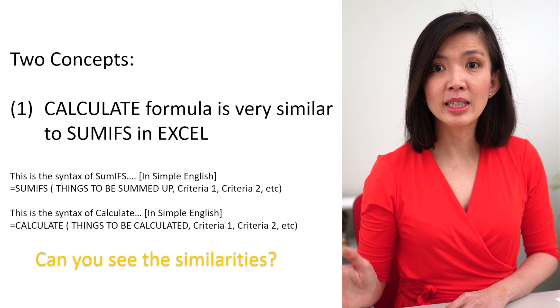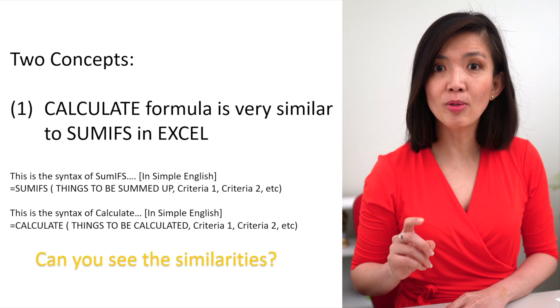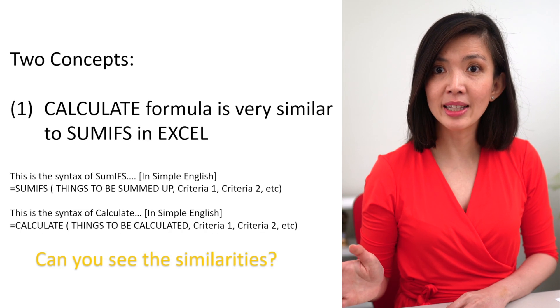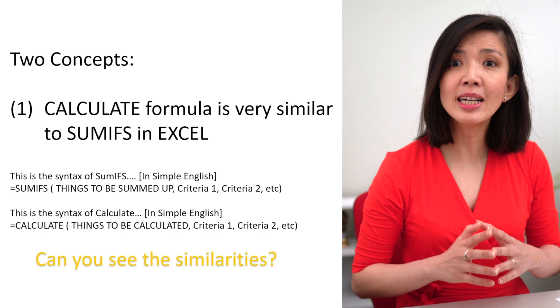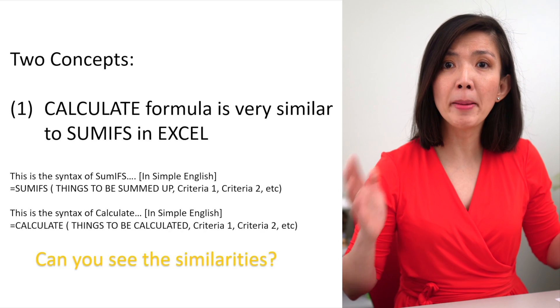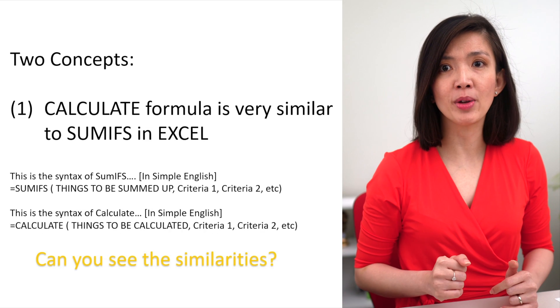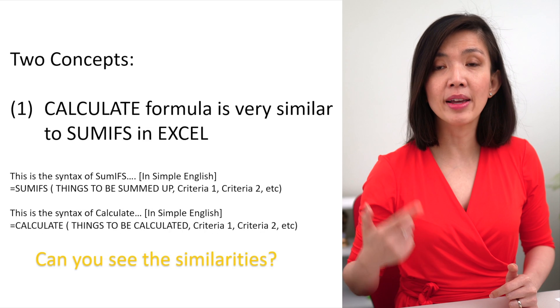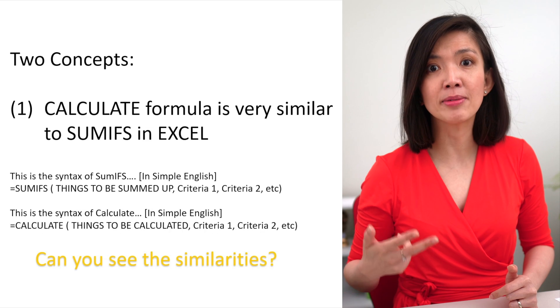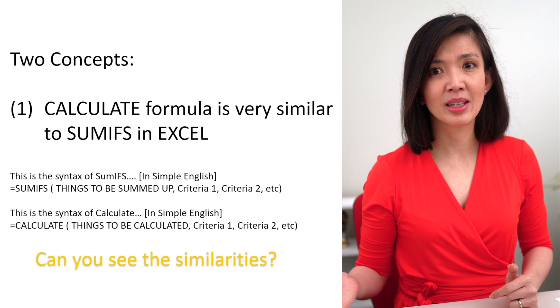In other words, with one DAX formula Calculate, it can perform what in Excel need to be performed by many different formulas such as SUMIFS, COUNTIFS, AVERAGEIFS, et cetera. Now that you have understood the first concept and can see how Calculate formula is so similar to SUMIFS, let's build on our knowledge and understanding of the Calculate function in Power BI by moving on to the next important concept.